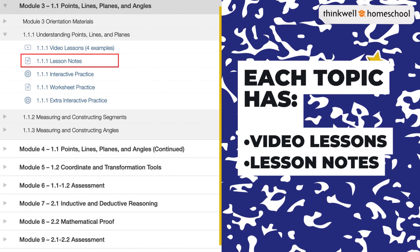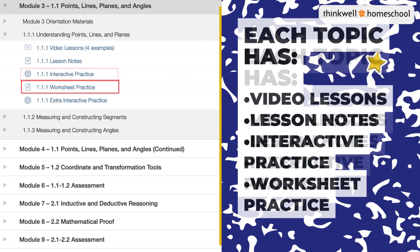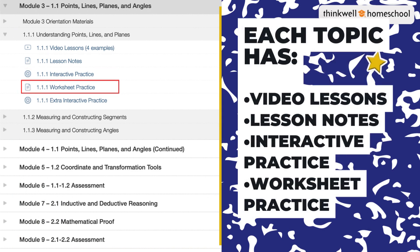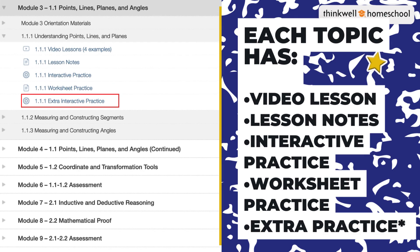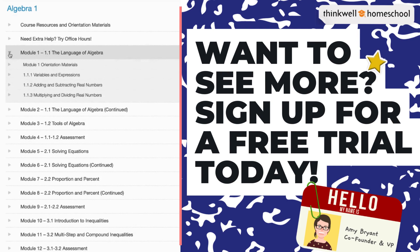Each topic has video lessons, lesson notes, interactive practice, worksheet practice, and extra practice for most topics. Quizzes, reviews, and tests are all available at regular intervals throughout the course. Want to see more? Sign up for a free trial today.